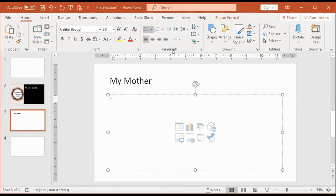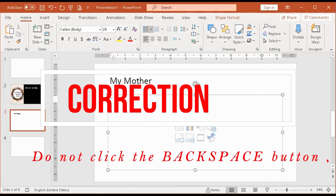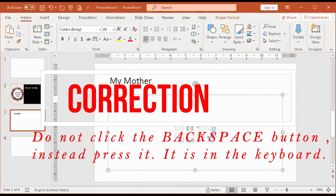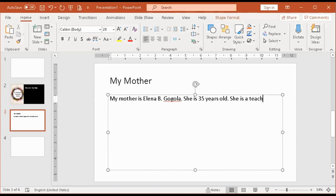The list is in the paragraph group — there are list options. If you don't want the bullet, simply click backspace. Let's say: My Mother — Elena B. Gugola. She is 35 years old. She is a teacher by profession. She is kind and lovely.